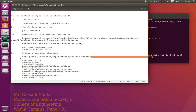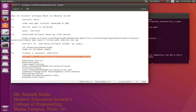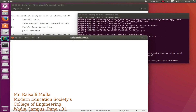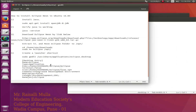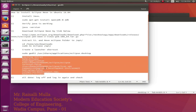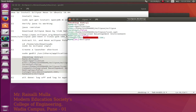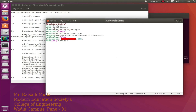Create a launcher shortcut using the command given. Copy these entries in the file Eclipse.desktop. In place of username, enter the location of the Eclipse folder. Save the file.